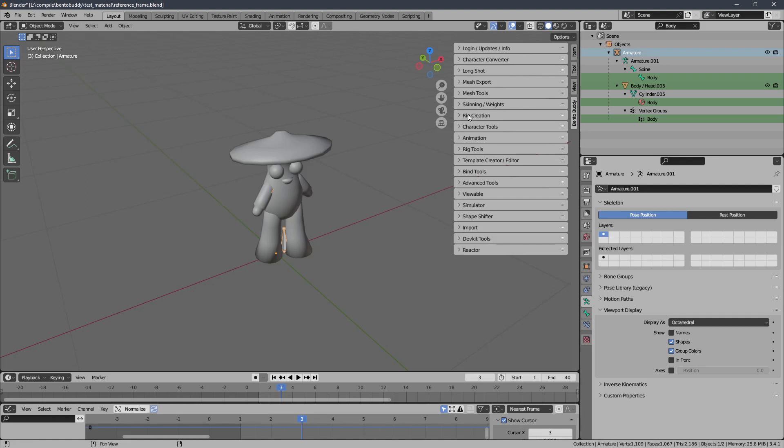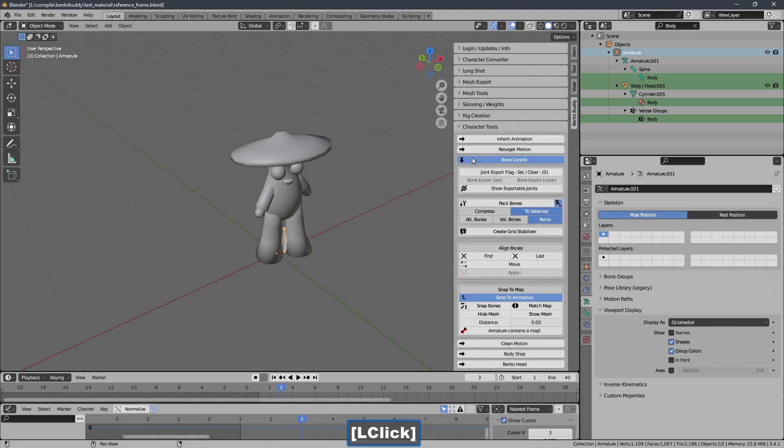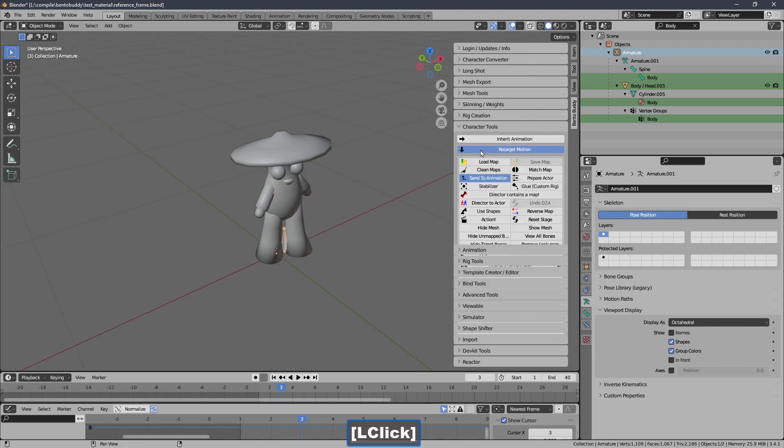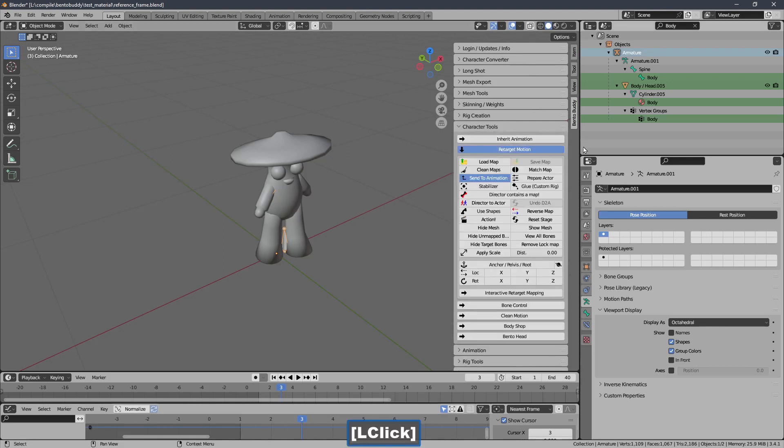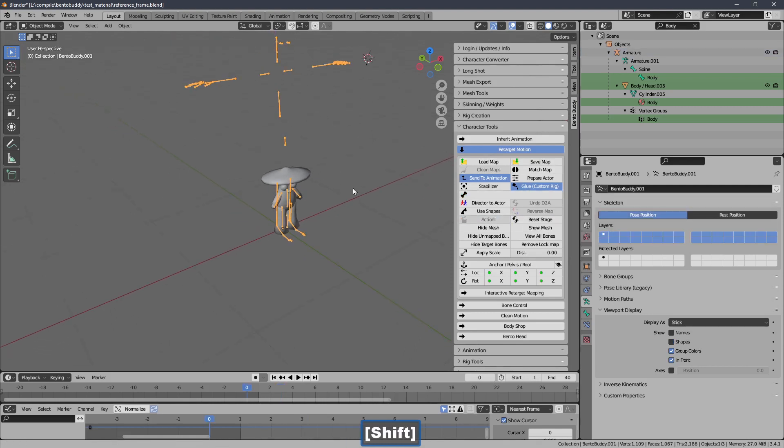So the first retargeter is the retarget motion retargeter. And I click action. Now this is already bone mapped.